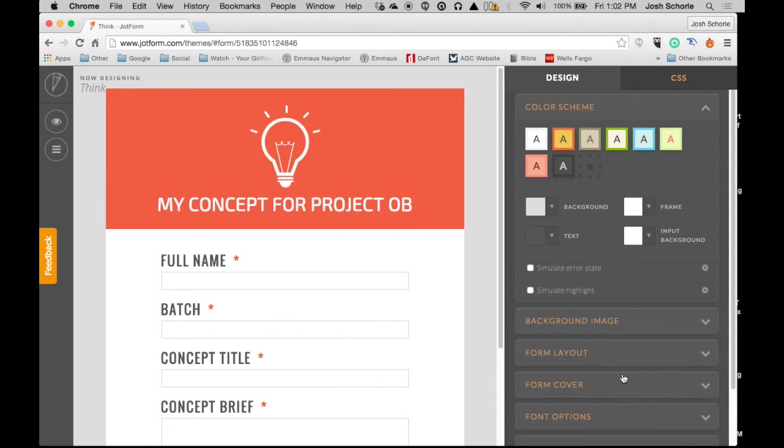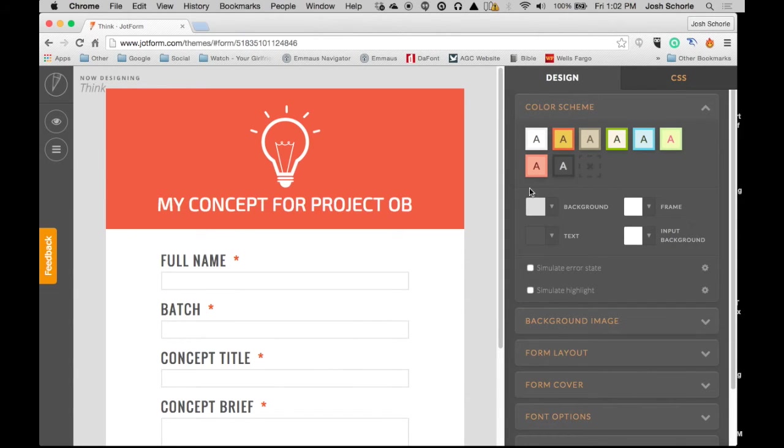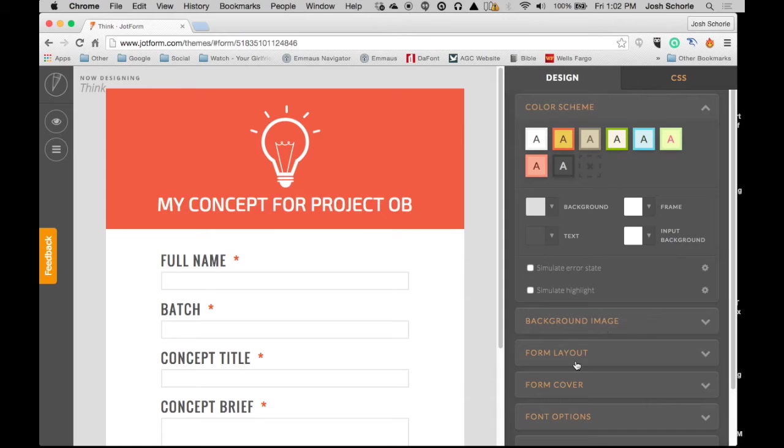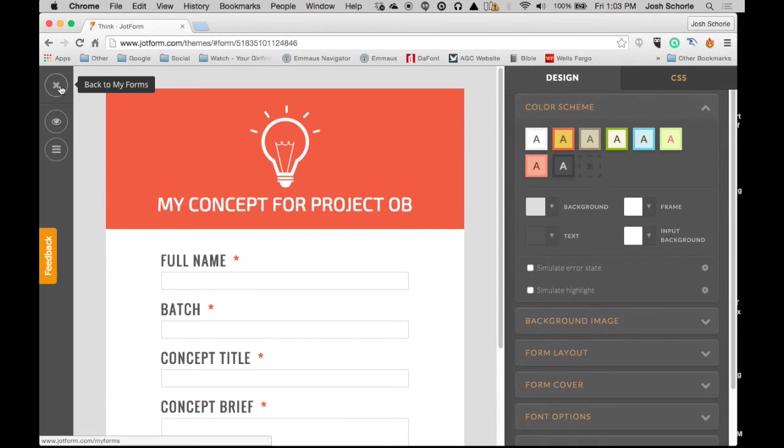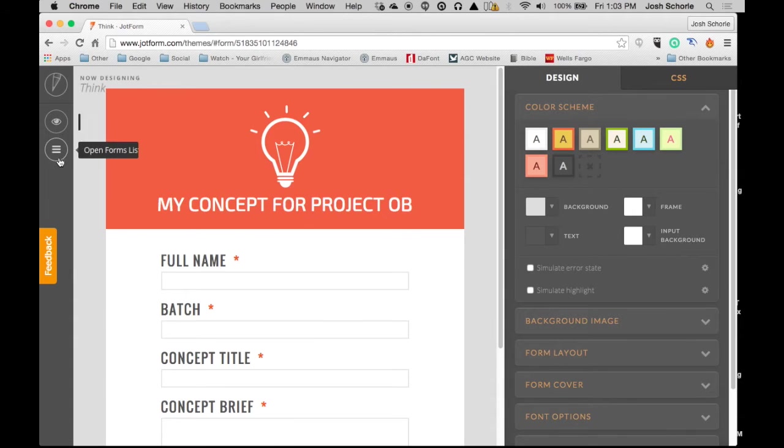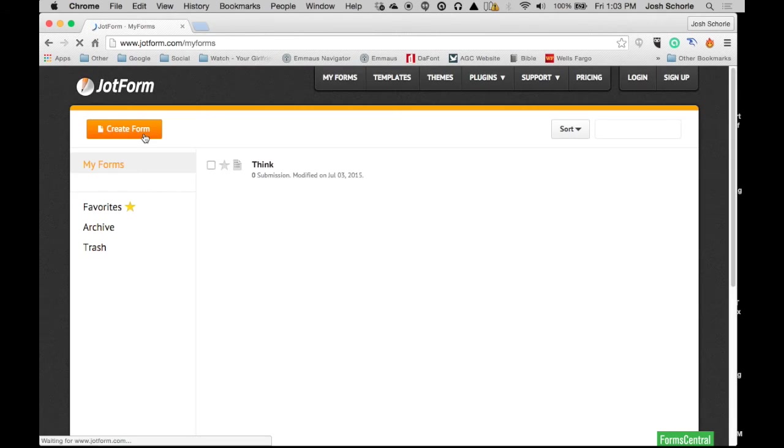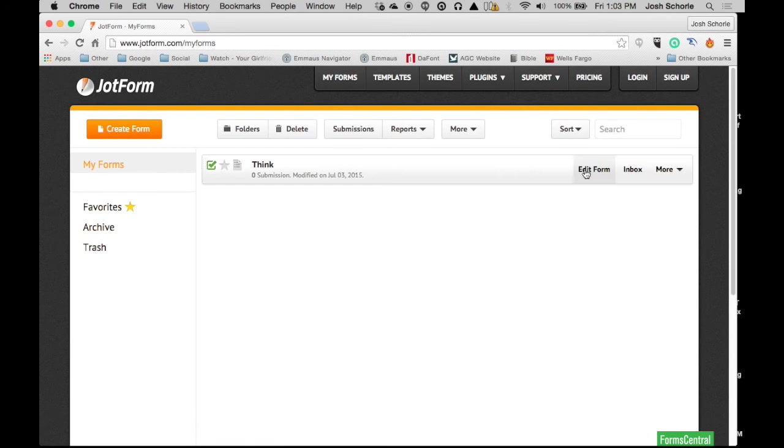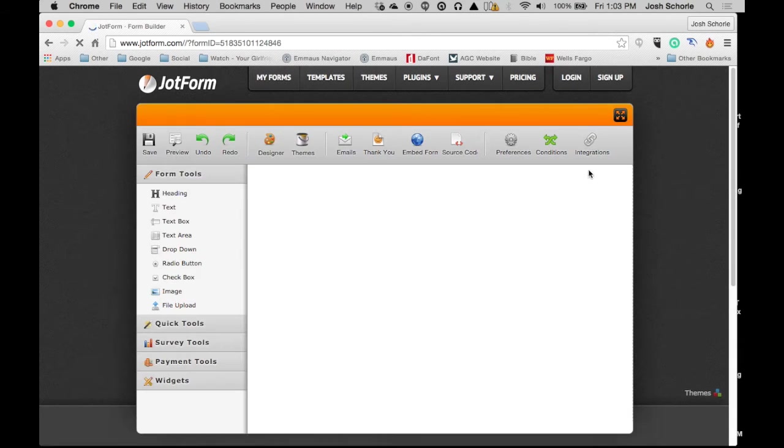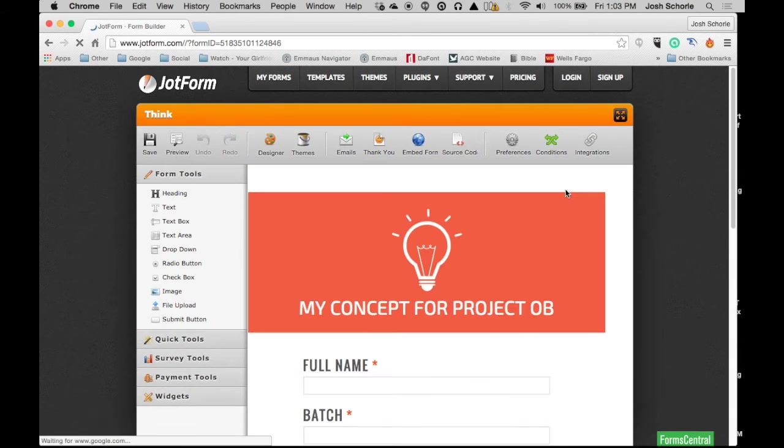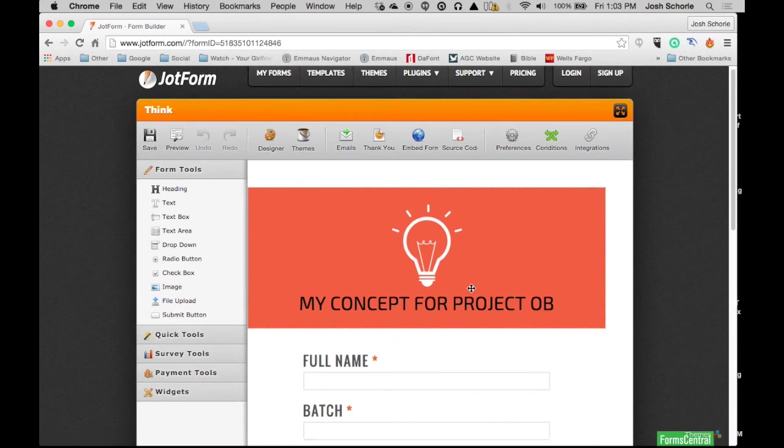As you can see, I have selected my theme. Once I've picked the theme, I can customize it later, but I will get into all that in part two. Right now I'm going to click 'go back to forms' and click 'edit form.'